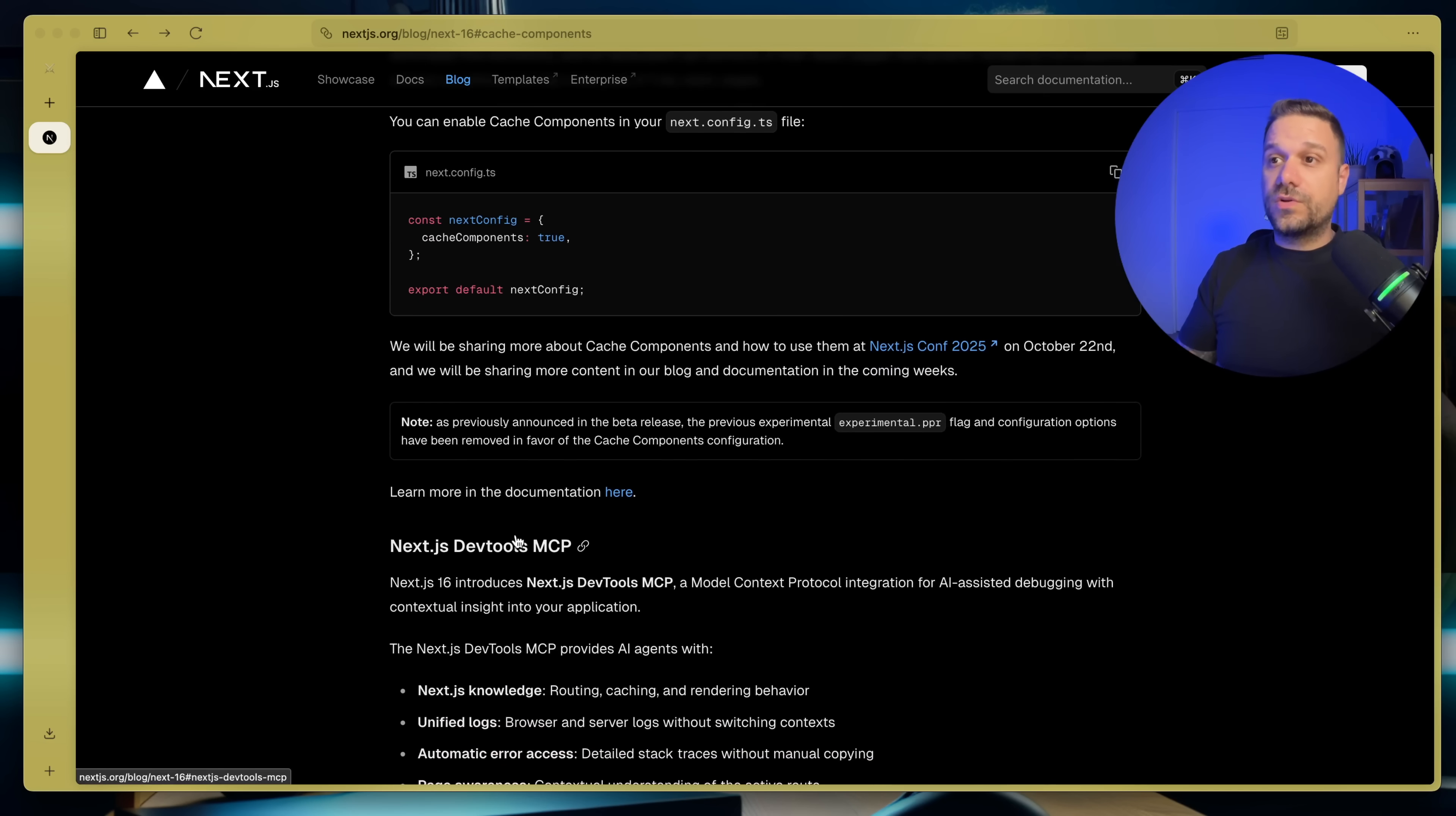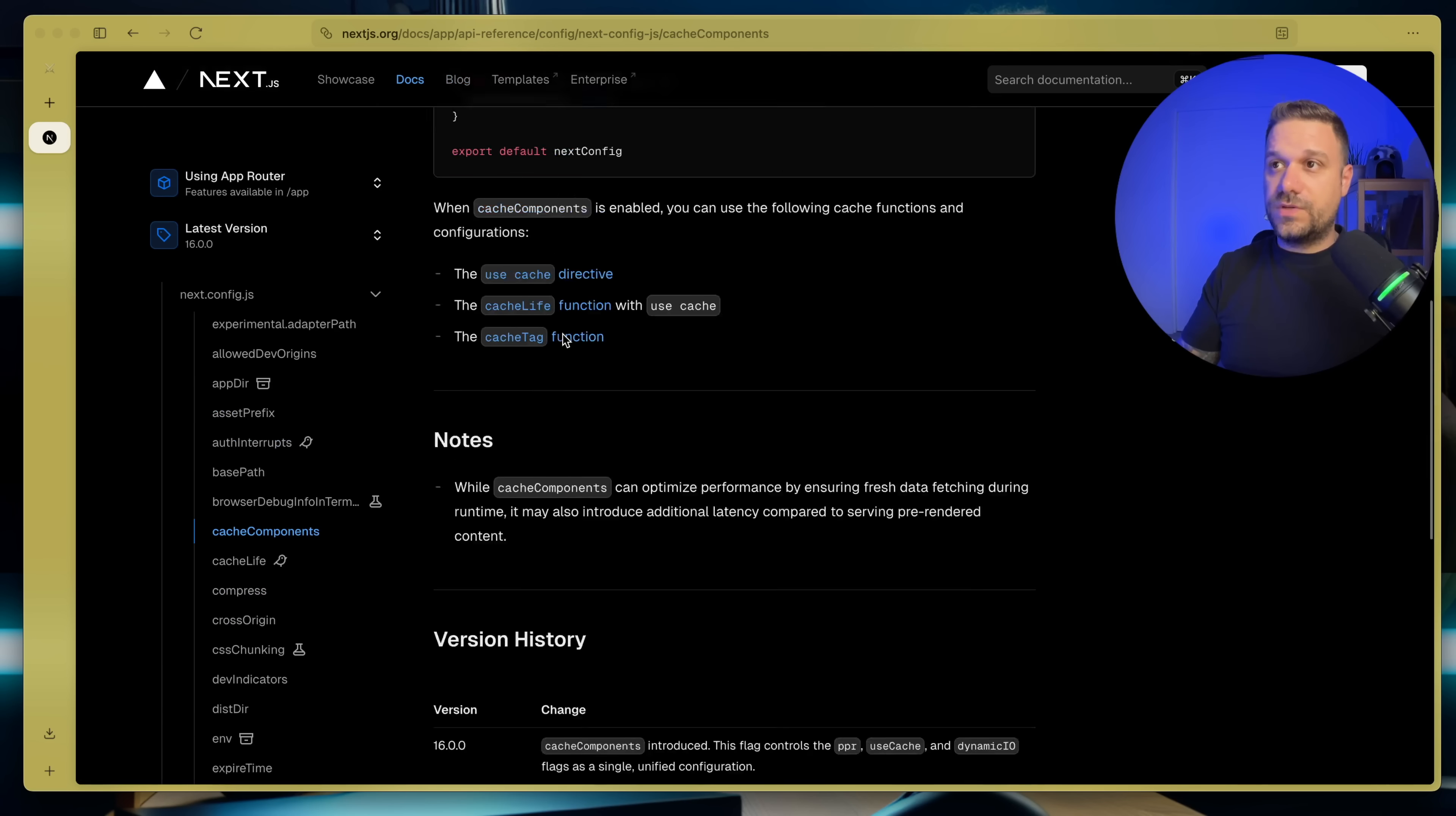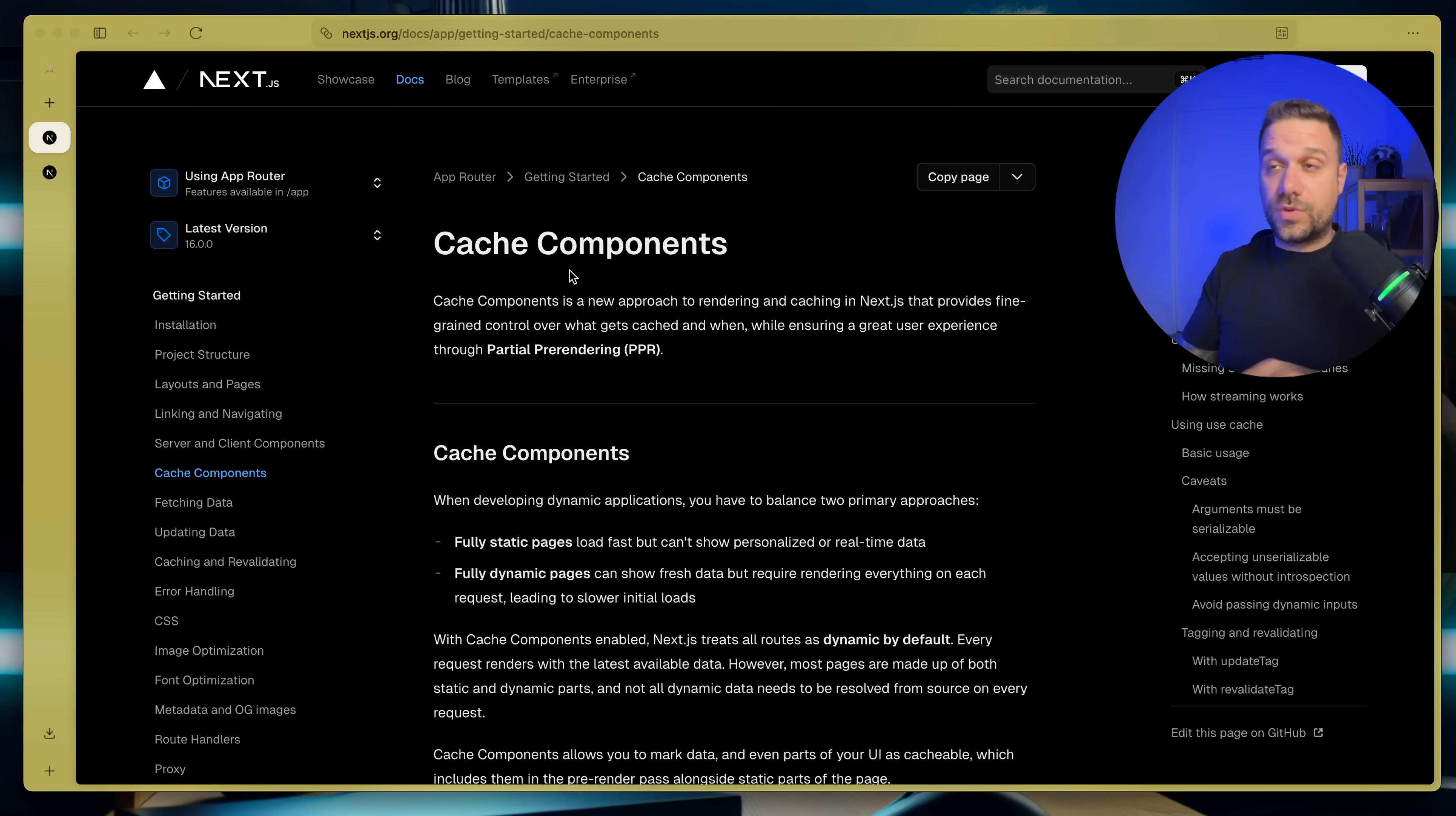Usually when we did something like this, it was for experimental features, but now there is a different reason for this. And also to learn more in the documentation here, this link actually is not the right link. This is the wrong link leading to some small page where there is no much information about cache components, but I found through the Discord channel this right page. It's here on app getting started cache components. I'll leave you all the links in the description below.